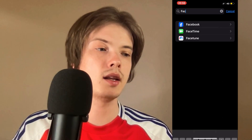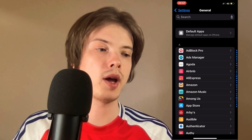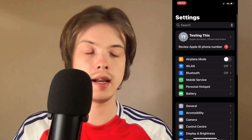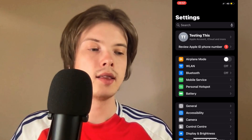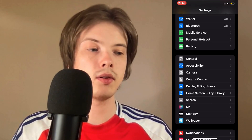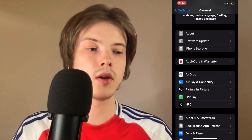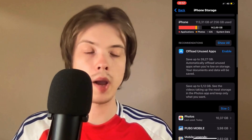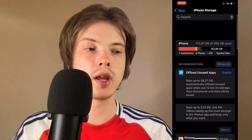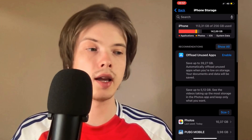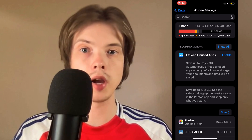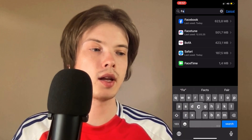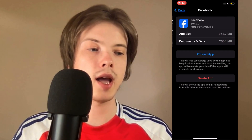What we can do instead is go back to the main phone Settings. Then scroll down and click on General, then scroll down a little bit again and click on Storage. Then swipe up until you can see the search bar at the top, and search for Facebook and click on the Facebook app.